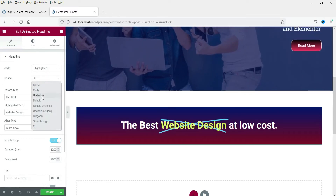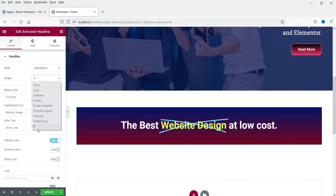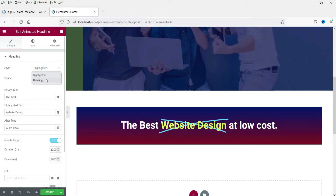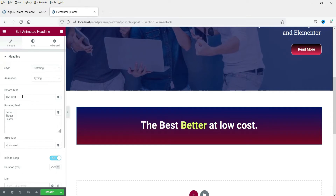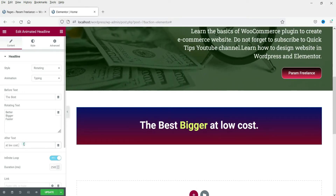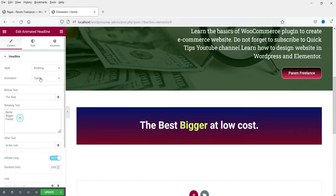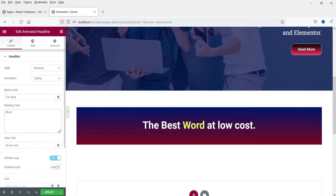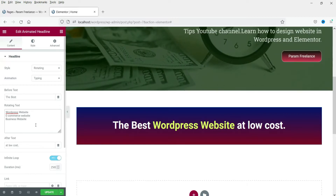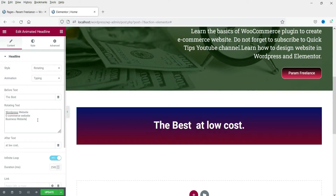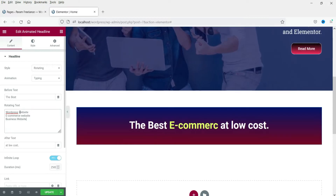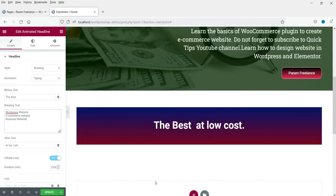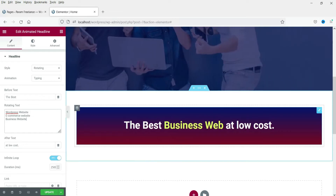That gives us nine different animations under the highlighted style. Now here you will see a different style: Rotating. This is completely different — there's a before text, an after text, and the rotating text in the middle that changes. Let's add three different text options: WordPress website, e-commerce website, and business website — so this highlighted text in the middle is going to change between them.